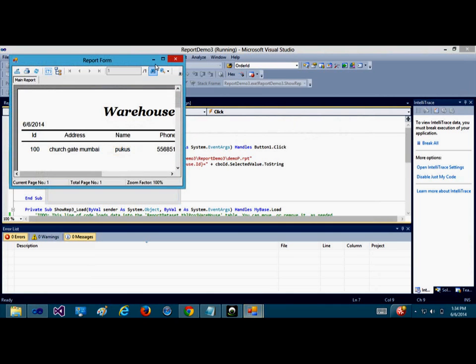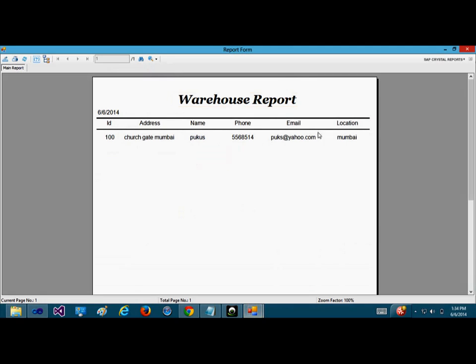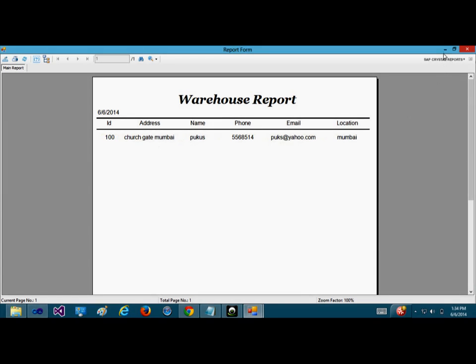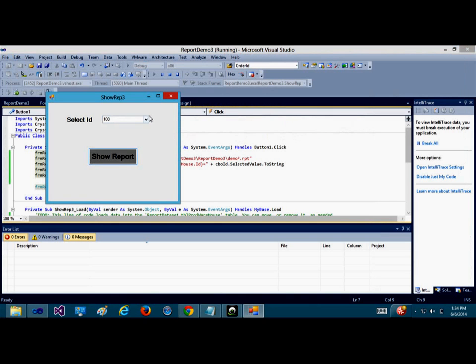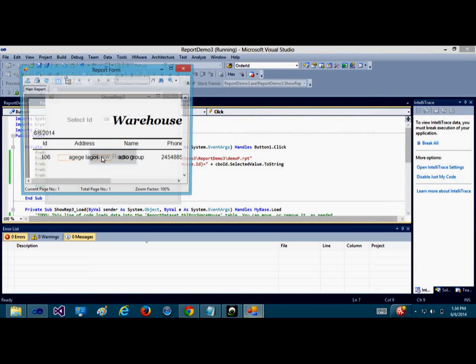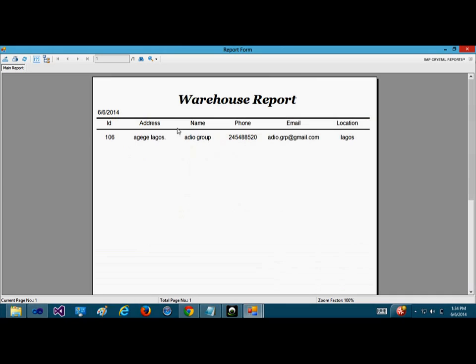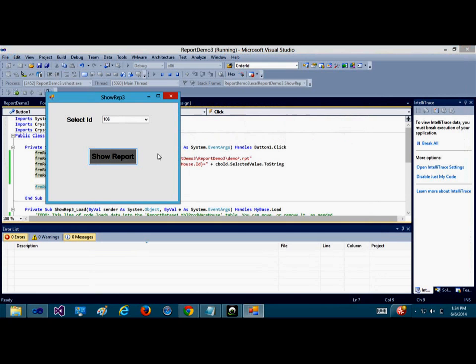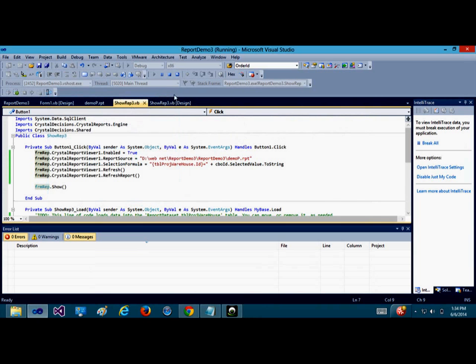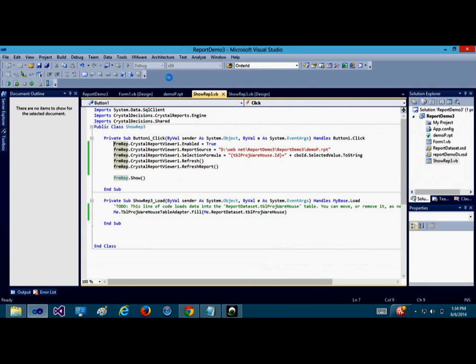Now we can have a particular ID which is 100, it's displaying. And you select another ID 106, and you click on show button. Only 106 is displayed, not the entire report that was being shown initially.